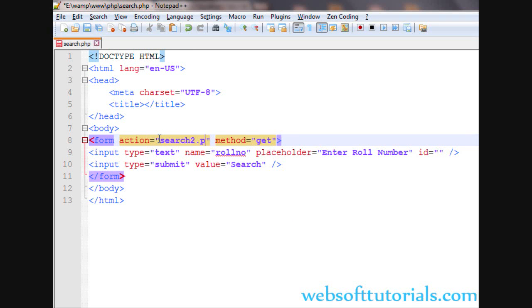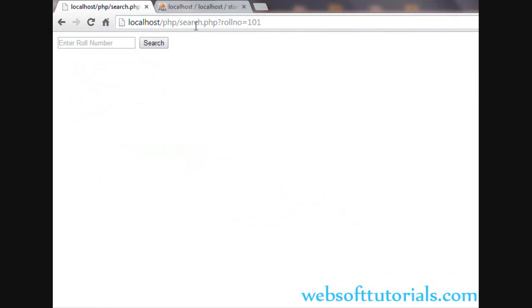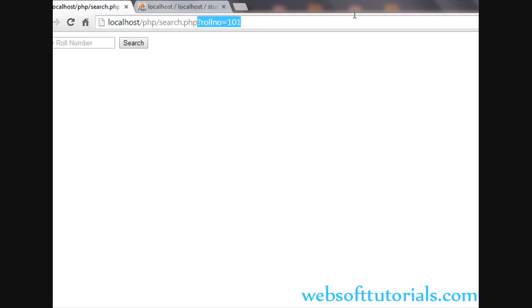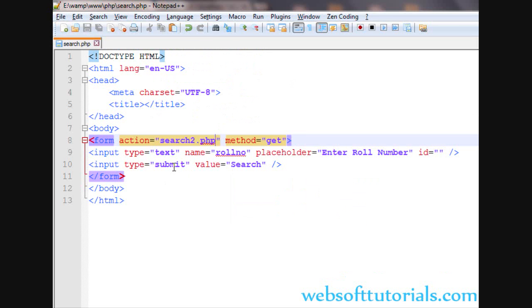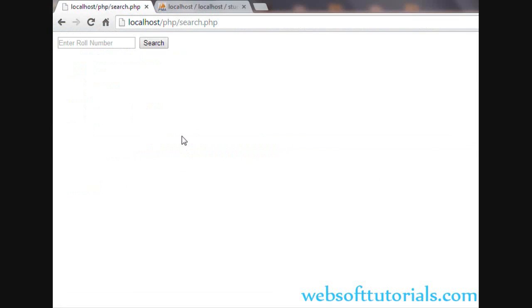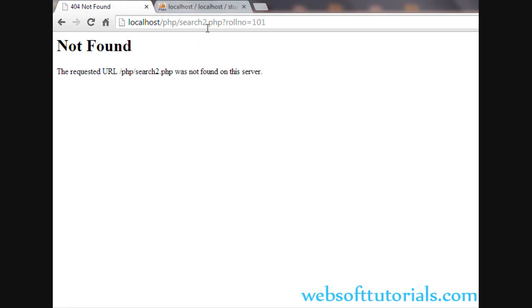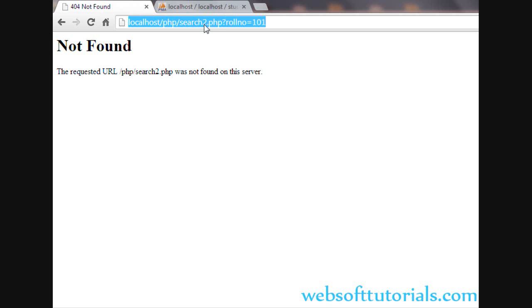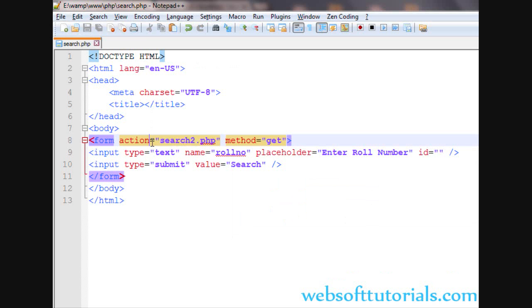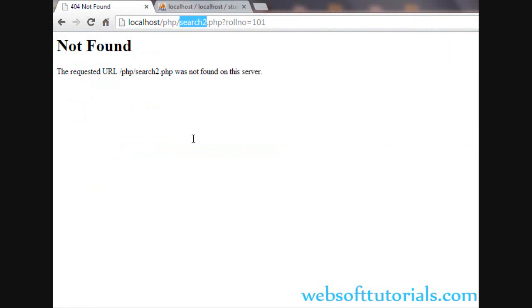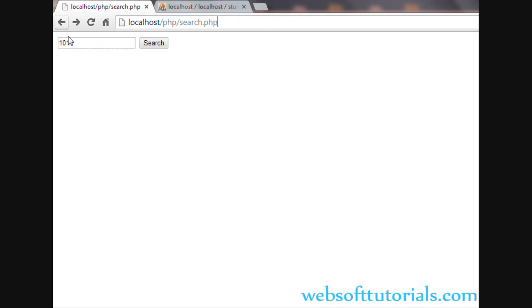If I write search2.php — which does not exist in the directory — I am just showing you how this action works. When I press the submit button, it will redirect to search2.php and you can see 'not found' because it is not on my computer. So whatever you enter in the action field, the page will be redirected to that page after pressing the submit button.